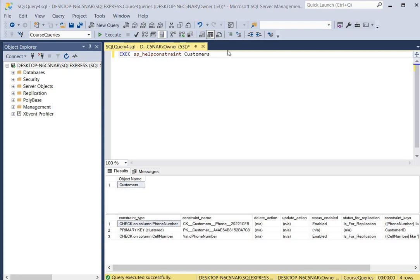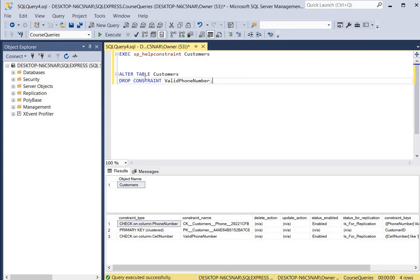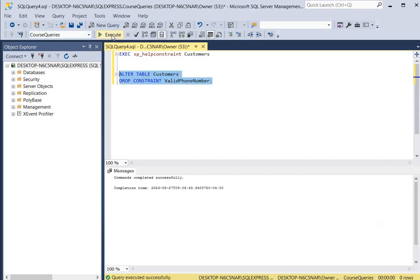You can also delete a constraint if you no longer want to use it. To do that we use the ALTER TABLE keywords, the name of the table, then the DROP CONSTRAINT keywords followed by the name of the constraint. We click execute and it deletes the 'valid phone number' constraint for the cell phone number column — the command was completed successfully. I hope you enjoyed learning about phone number constraints. If you'd like more in-depth learning, please check out my SQL course in the description section below.